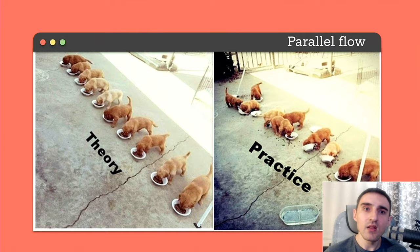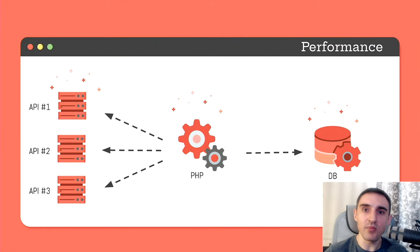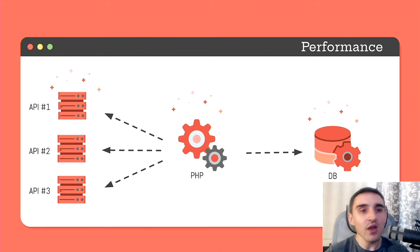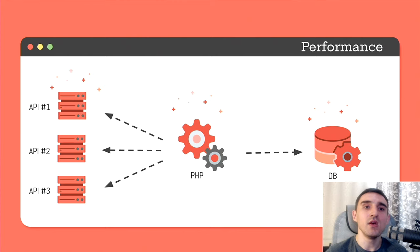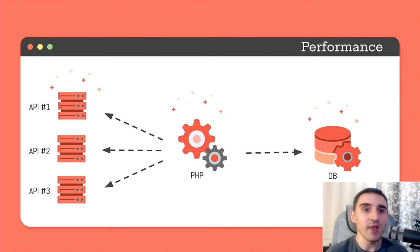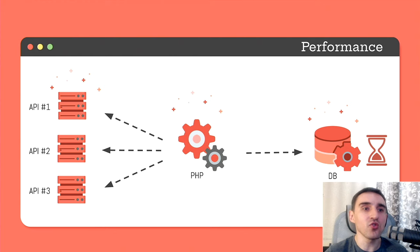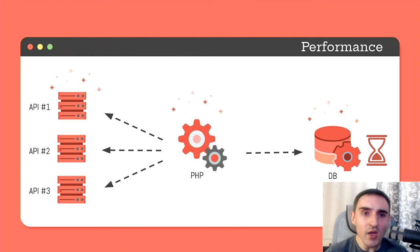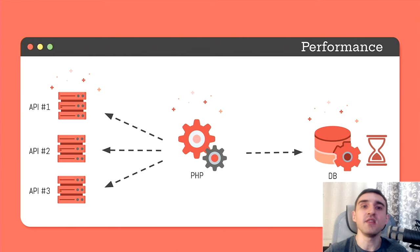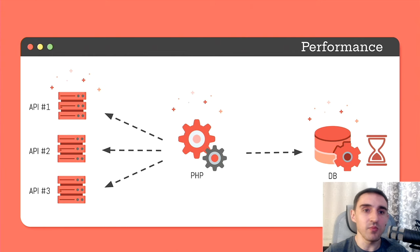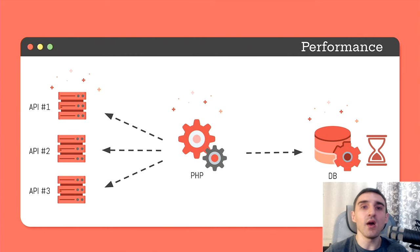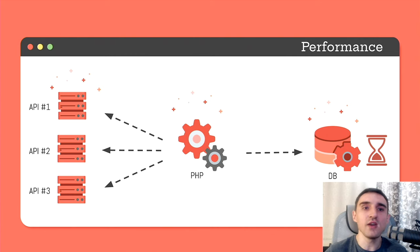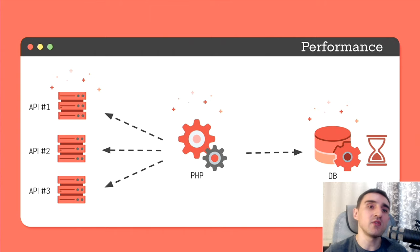Let's consider a more realistic example. Imagine that we have some kind of a console command. A long living script that endlessly requests several data sources, some APIs, processes the results and stores them in the database. And we need the most relevant data in the database as soon as possible. It is critical for us. I don't know. For example, we analyze the prices from different stores to provide the best discounts based on this data.